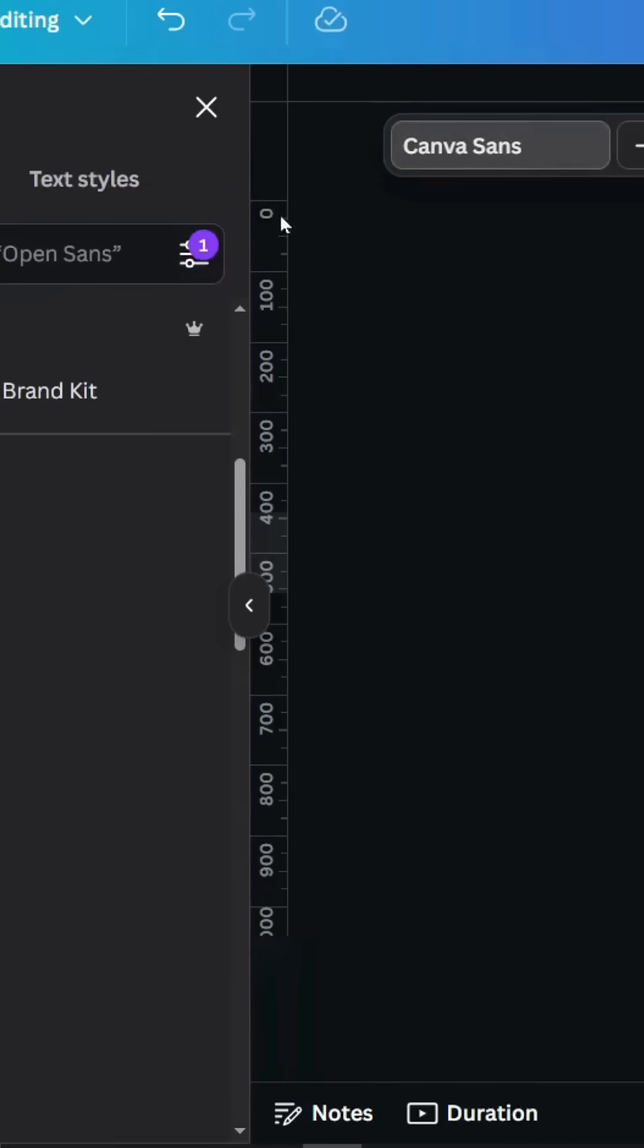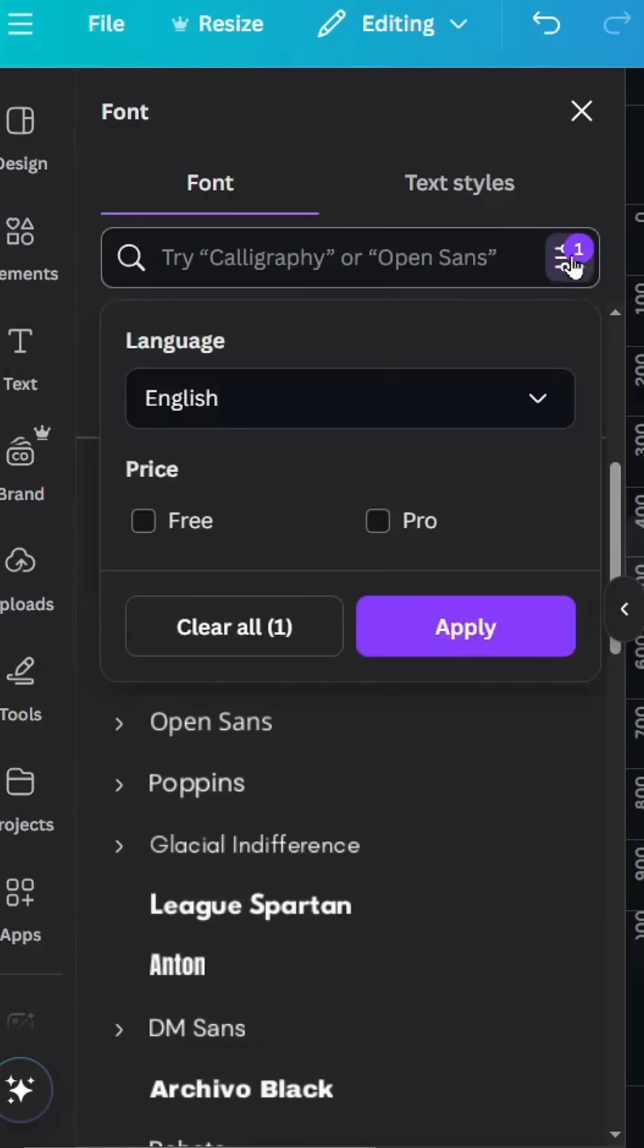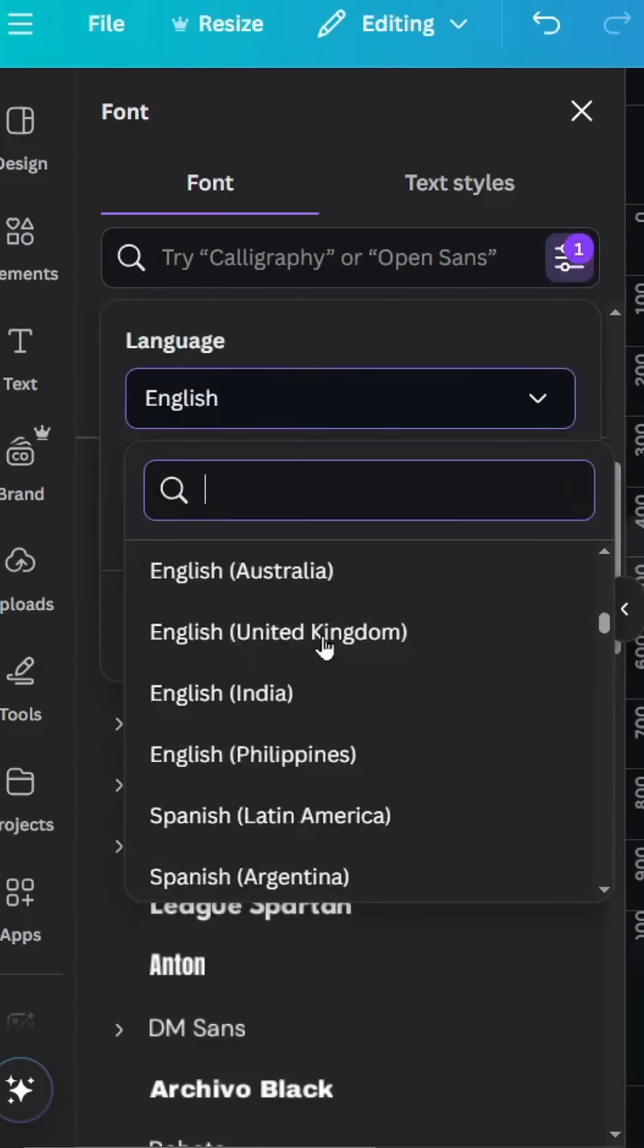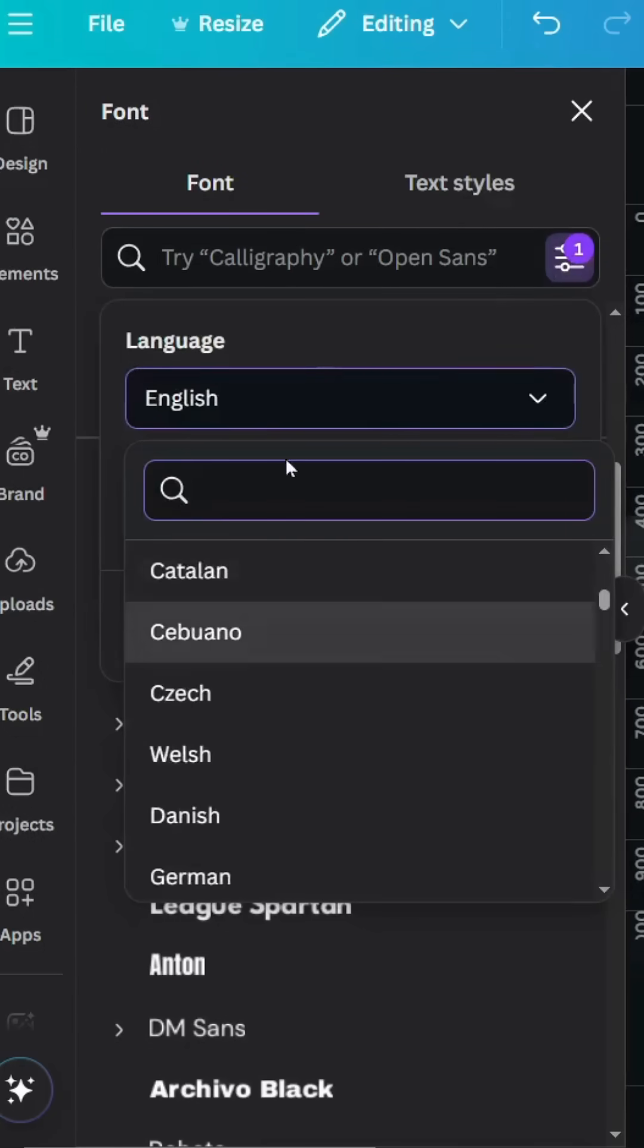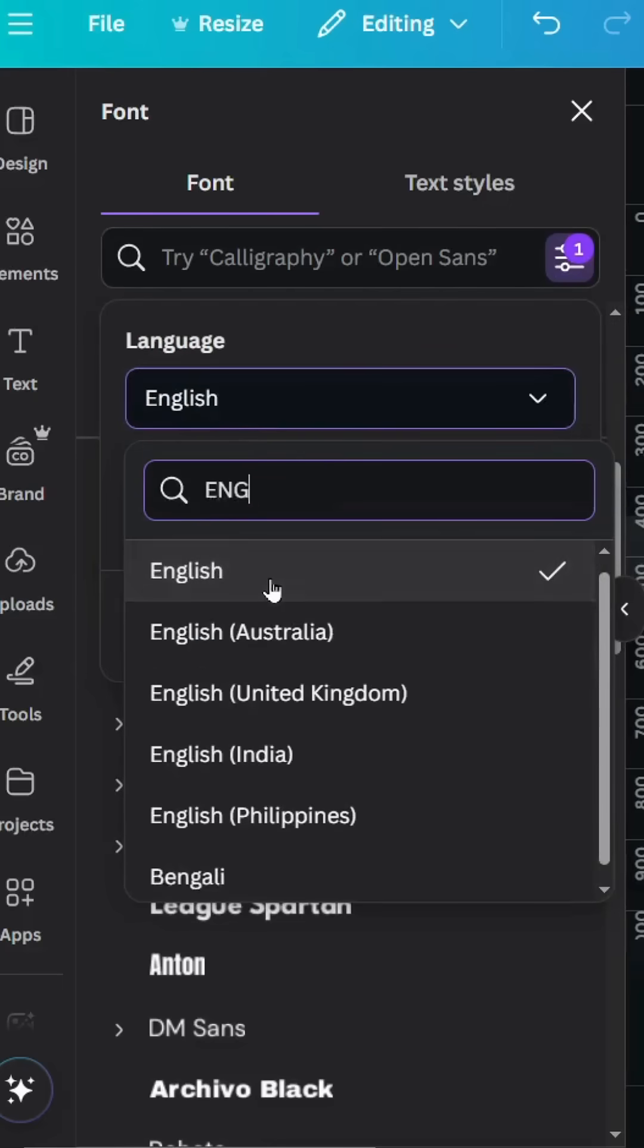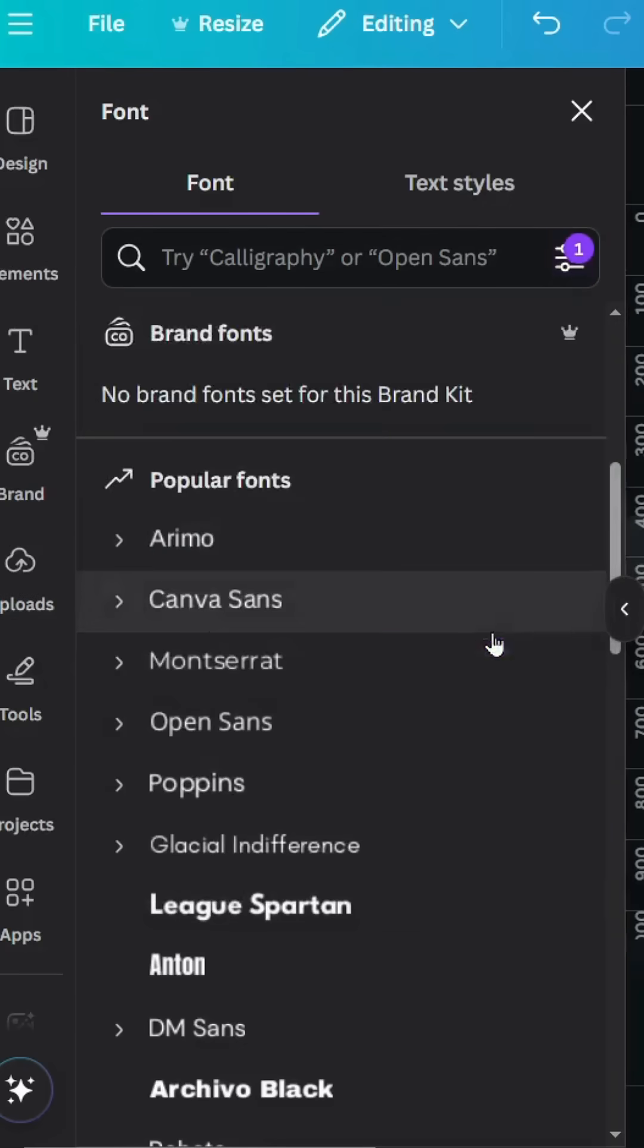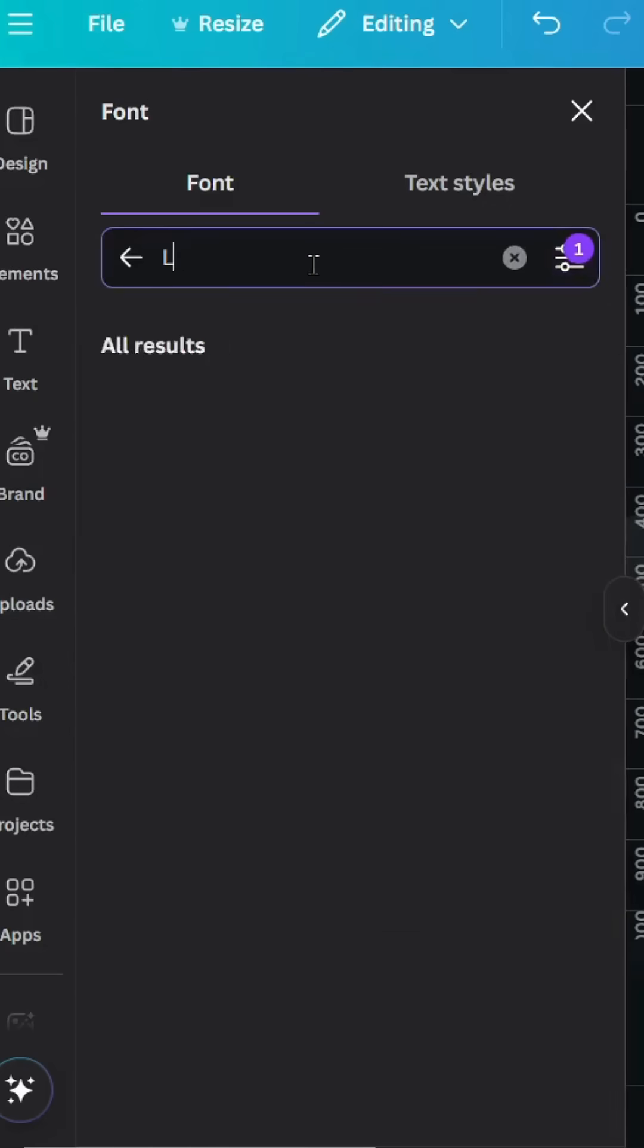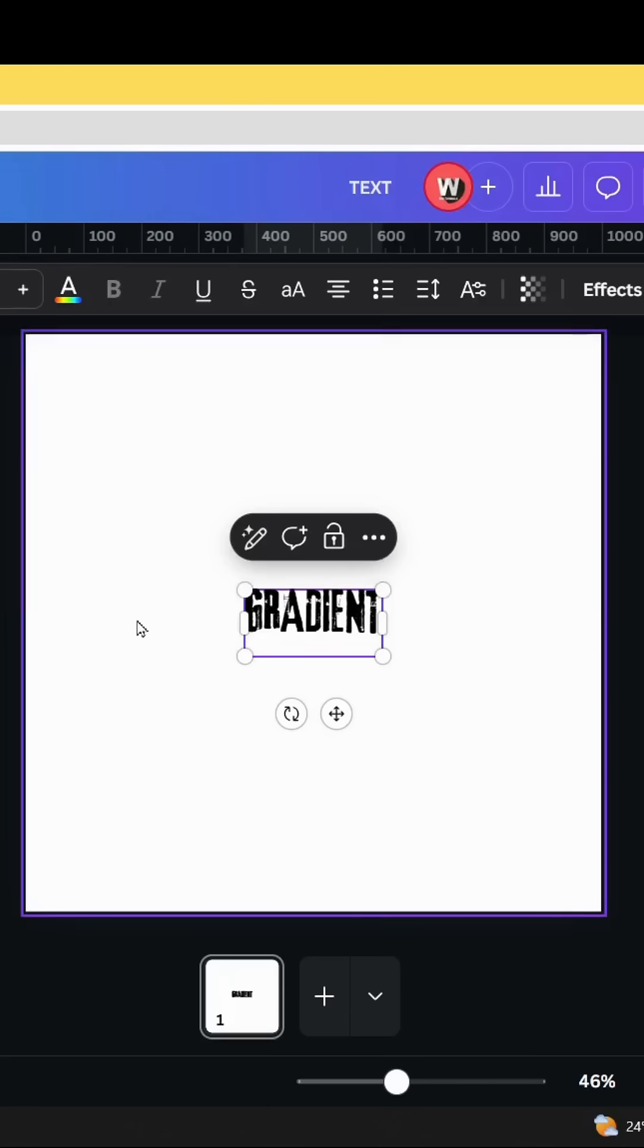Go to font, go to this filter and choose your language. Let's skip just English. Click apply. Let's use this font.